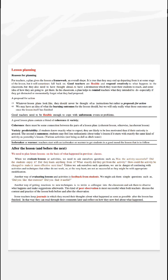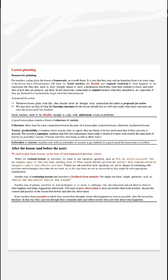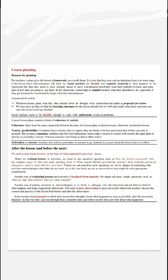Good teachers are flexible and respond creatively to what happens in the classroom, but they also need to have thought ahead to have a destination which they want their students to reach and some ideas of how they are going to get there. In the classroom, a plan helps to remind teachers what they intended to do, especially if they get distracted or momentarily forget what they had proposed.